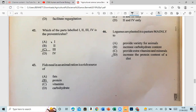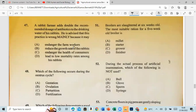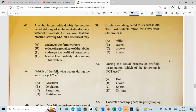Question 47: A rabbit farmer gave double the recommended dosage of antibiotics in the drinking water of his rabbits. He is advised this practice is wrong mainly because it may cause antibiotic resistance. Question 48: Which of the following occurs during the post-oestrus cycle? That is ovulation.